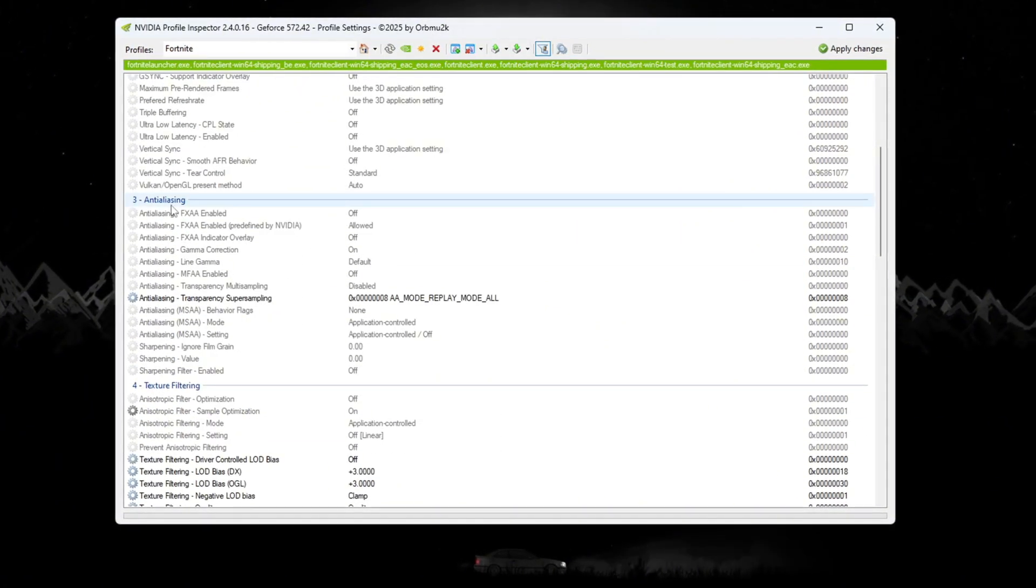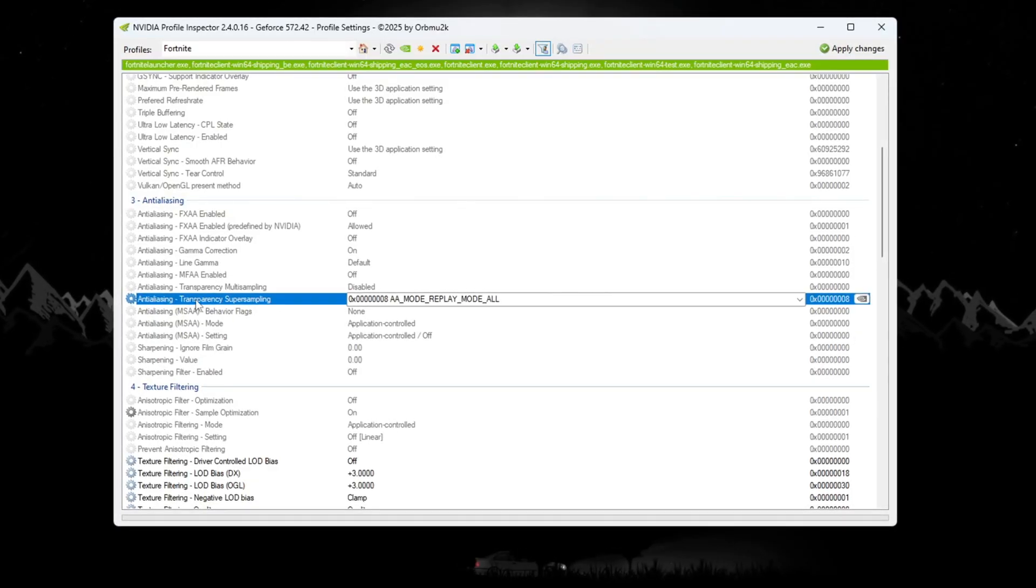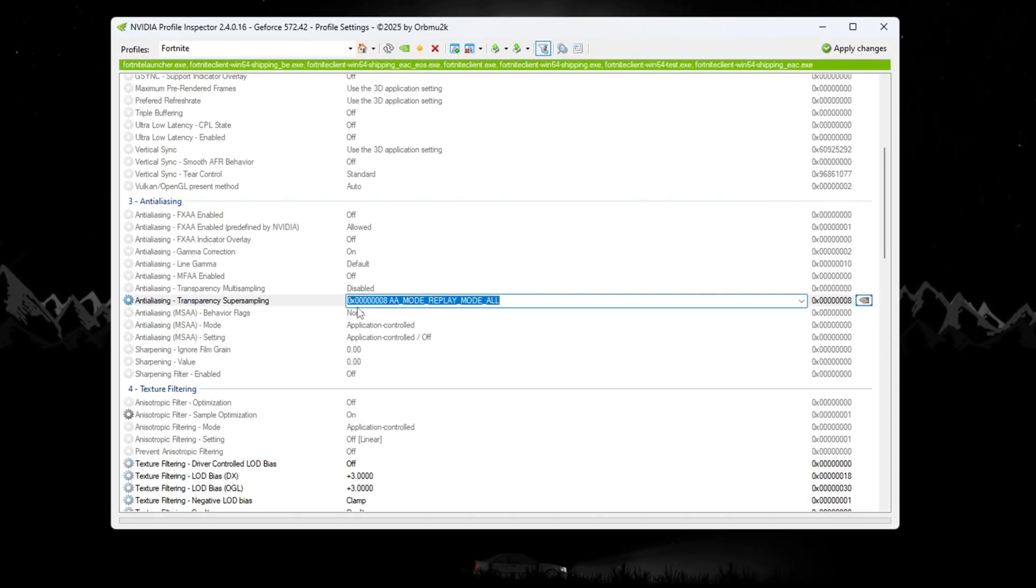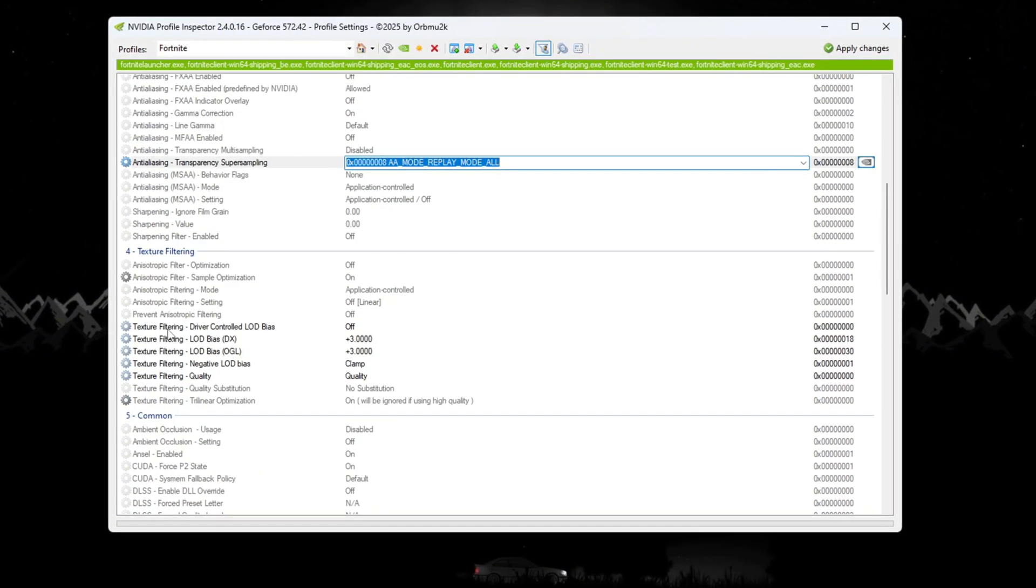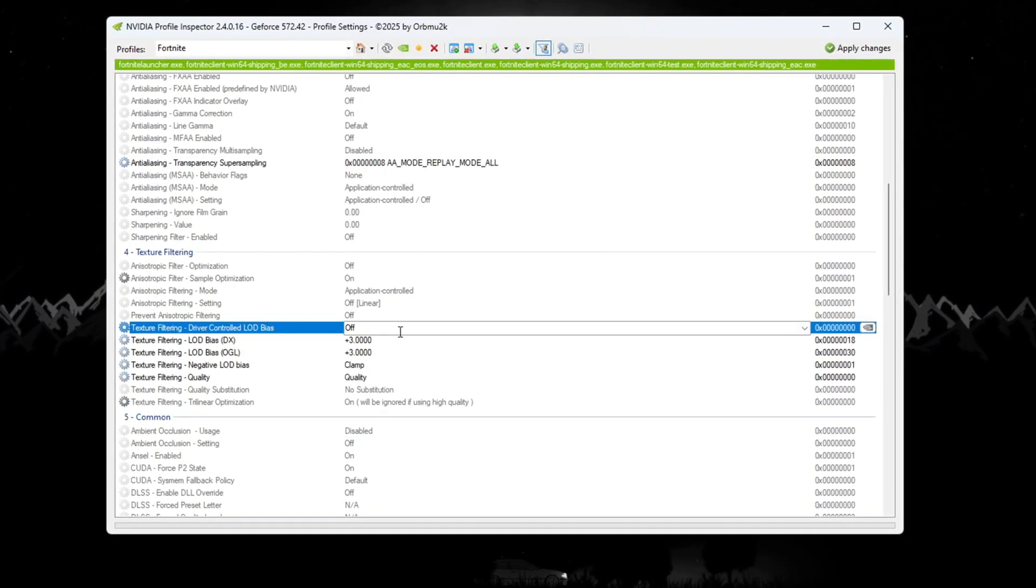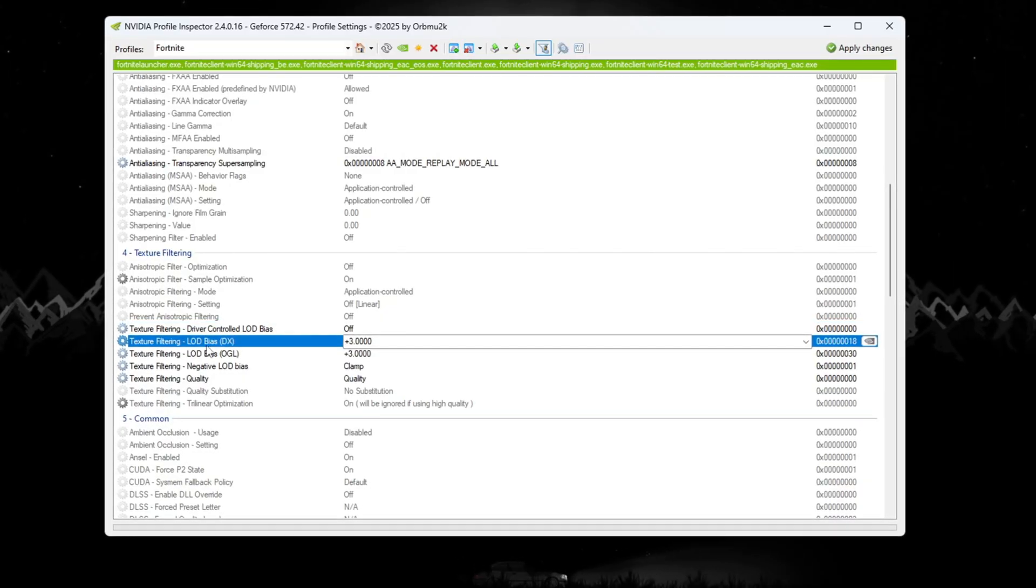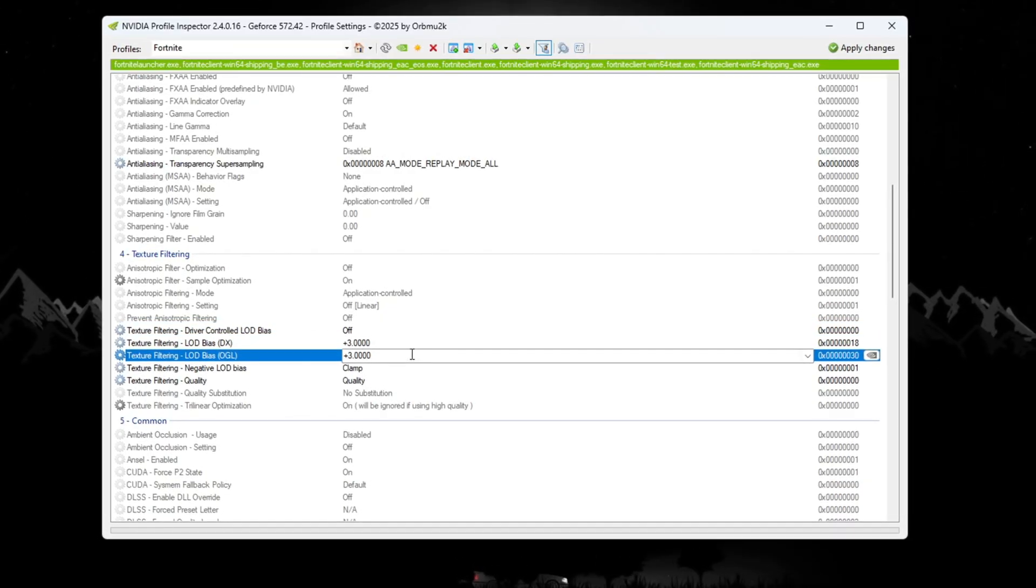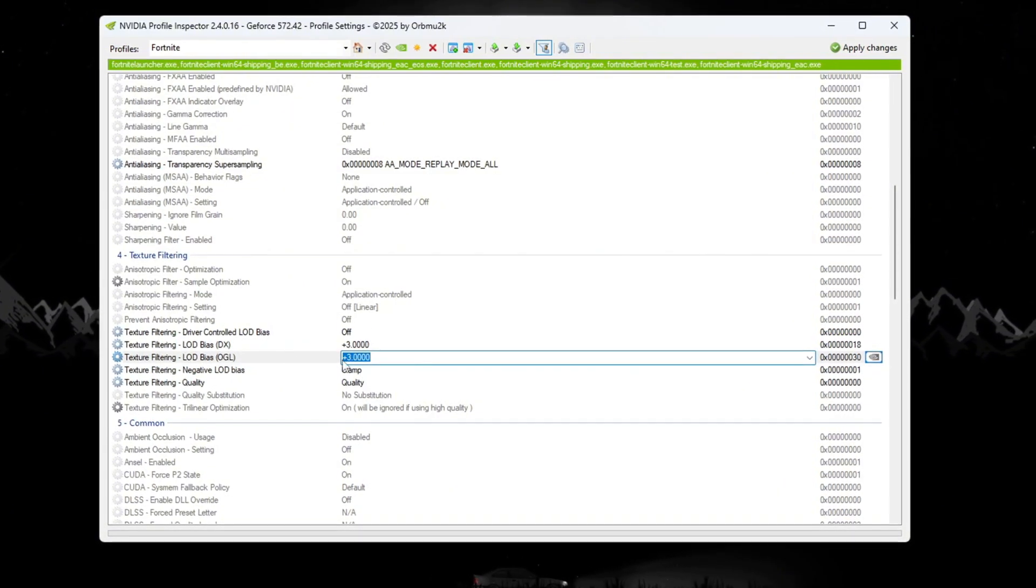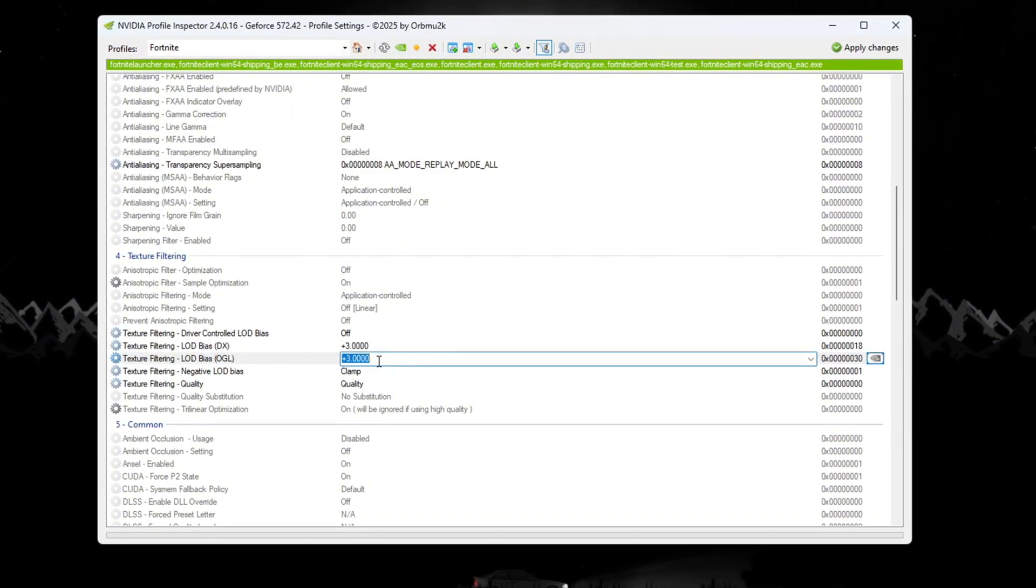Go to the Anti-Aliasing section and set Transparency Super Sampling to 0x00008. Next, go to the Texture Filtering section and do the following steps. Turn on Driver Controlled LOD. Set both LOD Bias DX and LOD Bias OGL to plus 3. These settings will reduce some small details like grass and shadows, but they will help you get more FPS.